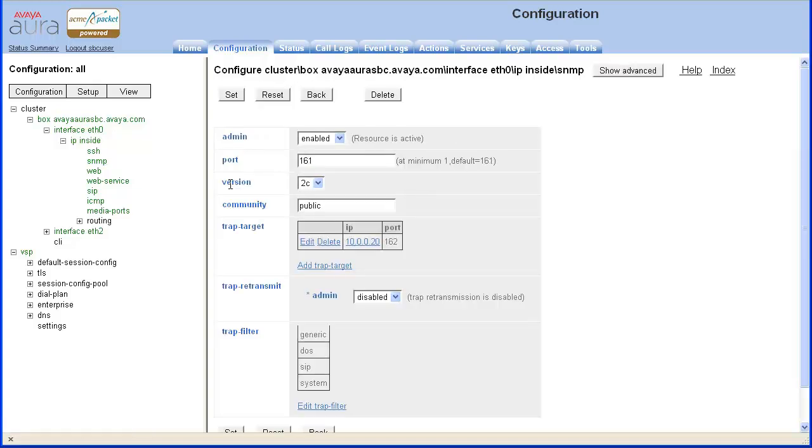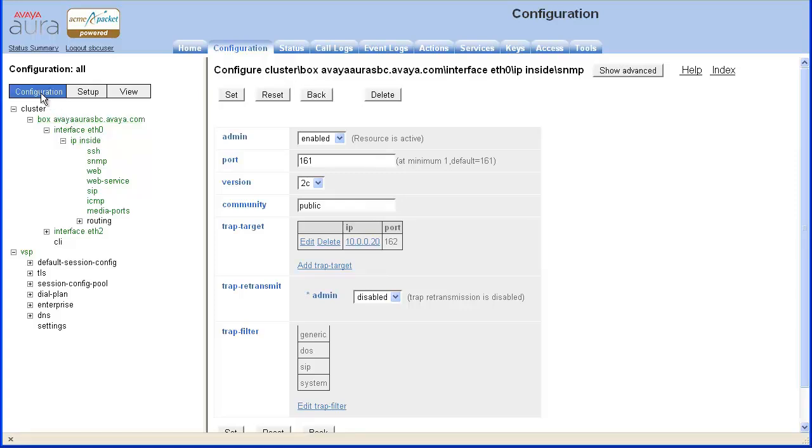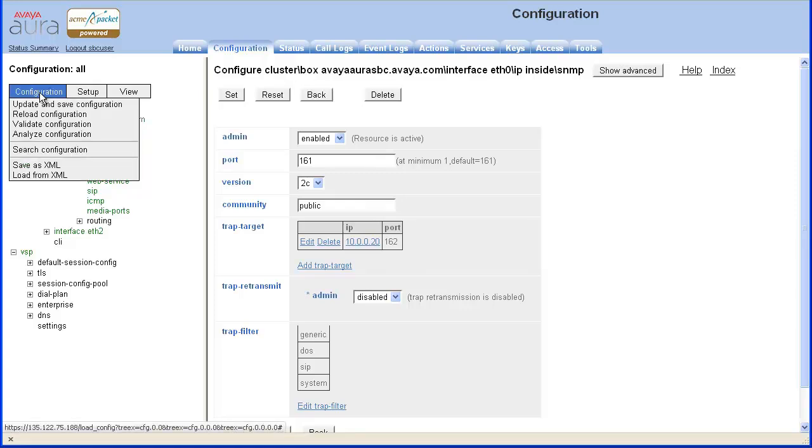You are returned to the SNMP parameters page. The trap target table value has been updated. If administration is complete, click the Configuration menu in the left navigation pane.